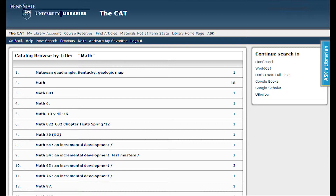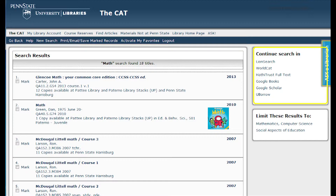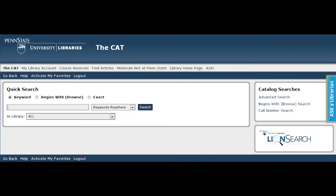For example, link number two, math, has 18 results. If I did not get an item that was useful in my search results, I can continue searching in LionSearch, WorldCat, HathiTrust Full Text, Google Books, Google Scholar, or YouBorrow. Those are located on the right side of the page. I am also given options to limit my search results. Also on the right-hand side under catalog searches, you can do a call number search so you can browse an inventory of each library's holdings in call number order. Browsing by call number allows you to quickly see a library's holdings in a specific call number area, and if you know the exact call number, you can search to find the item.